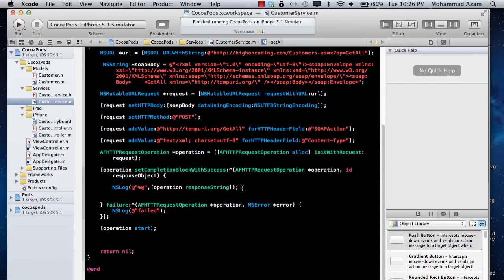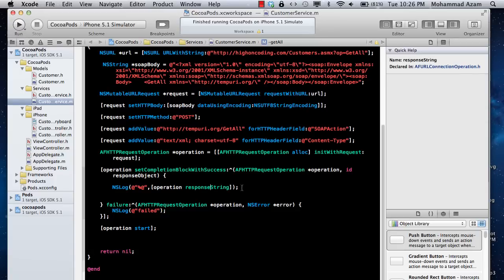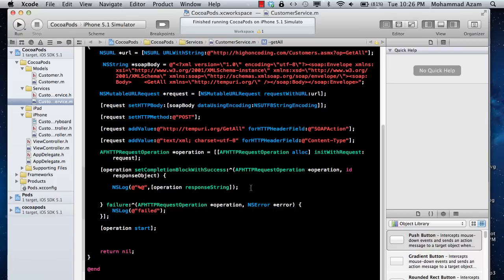Last time we left off, we got a successful response back from the XML web service through our iOS application. Now we need to process that response. So how are we going to do it?